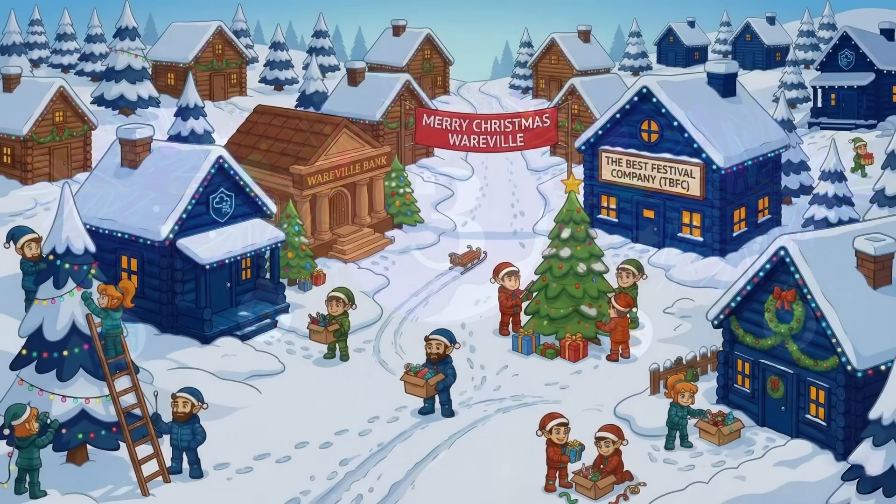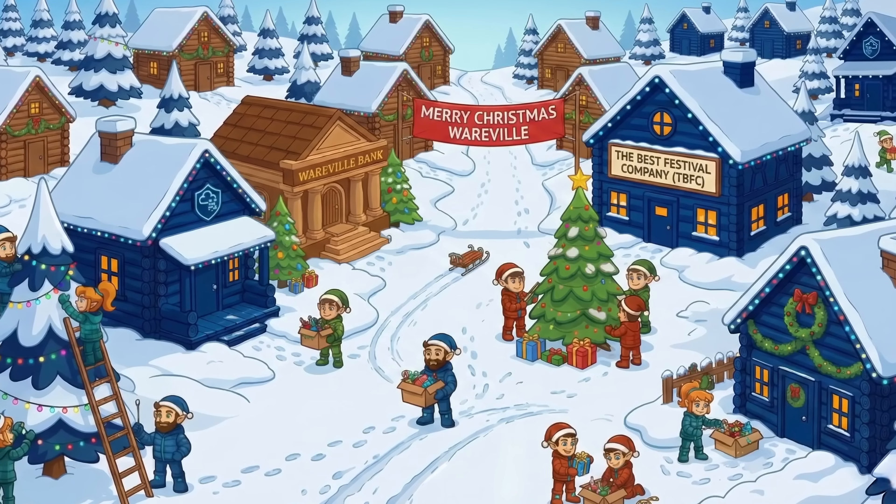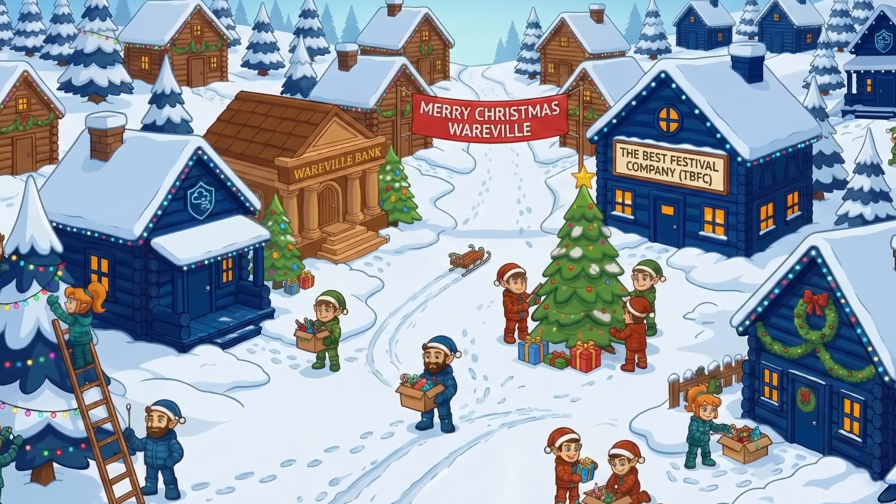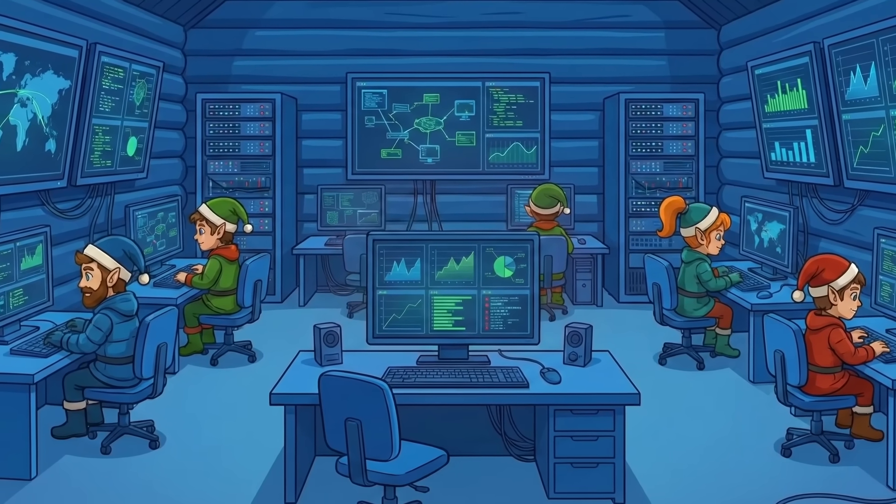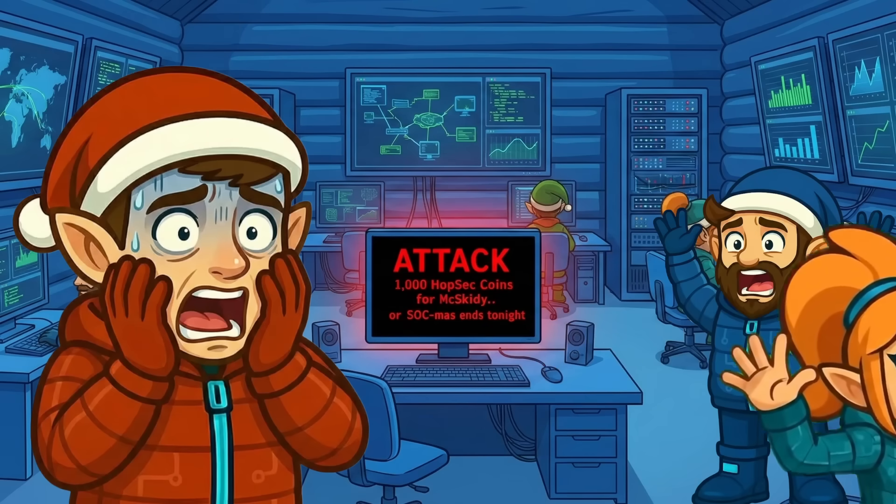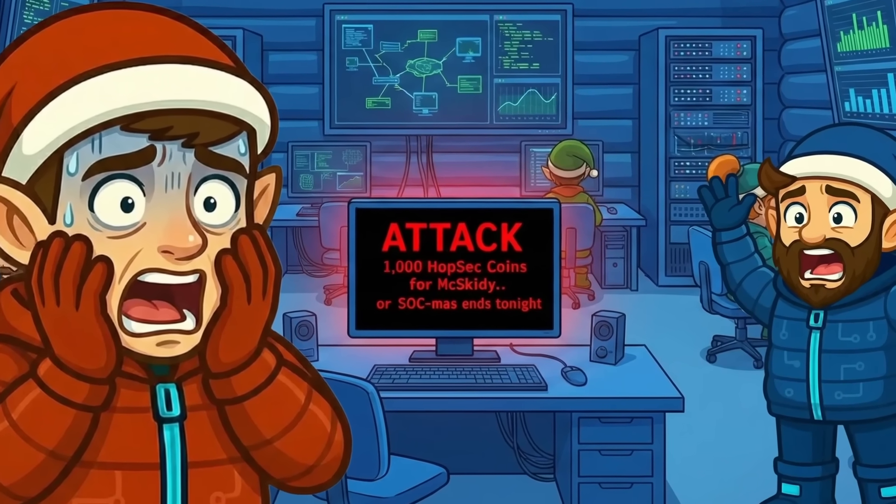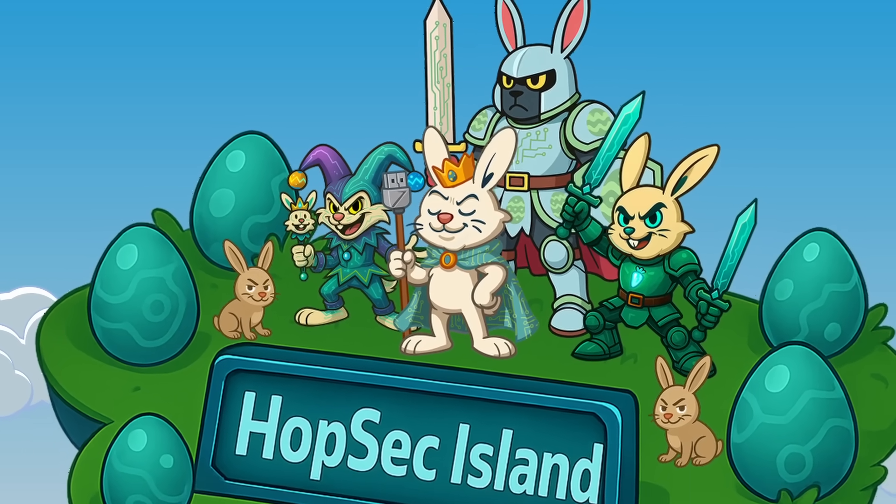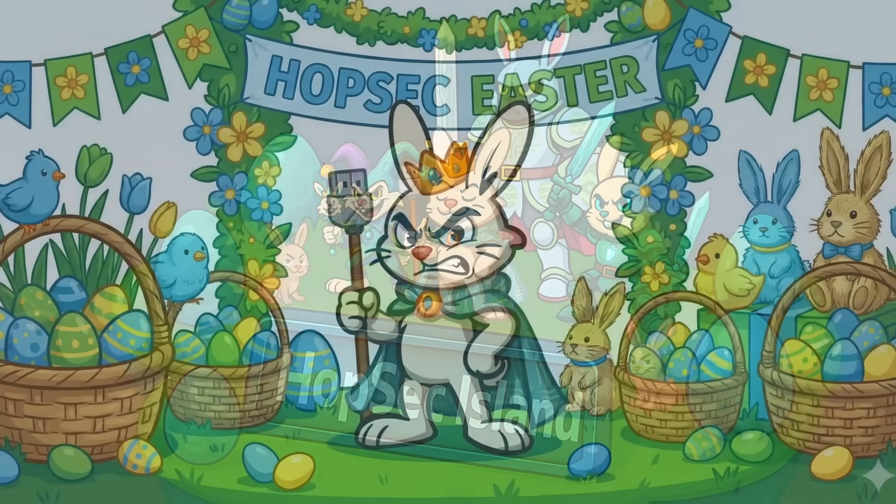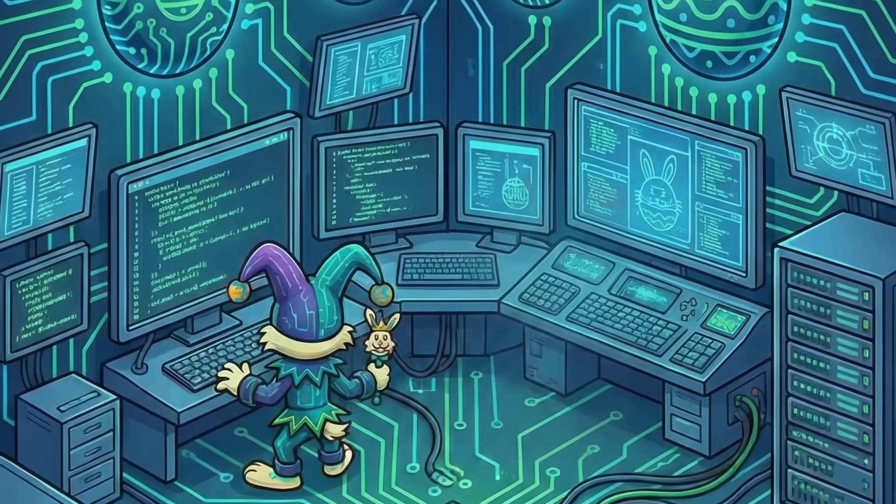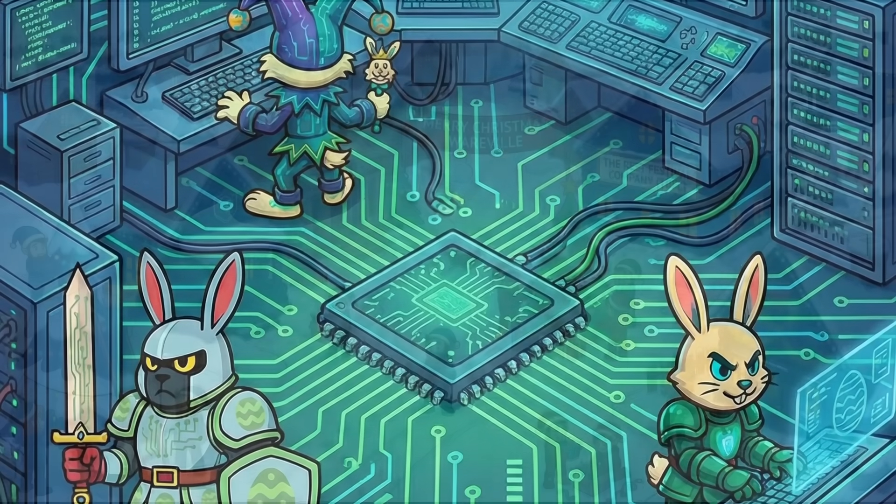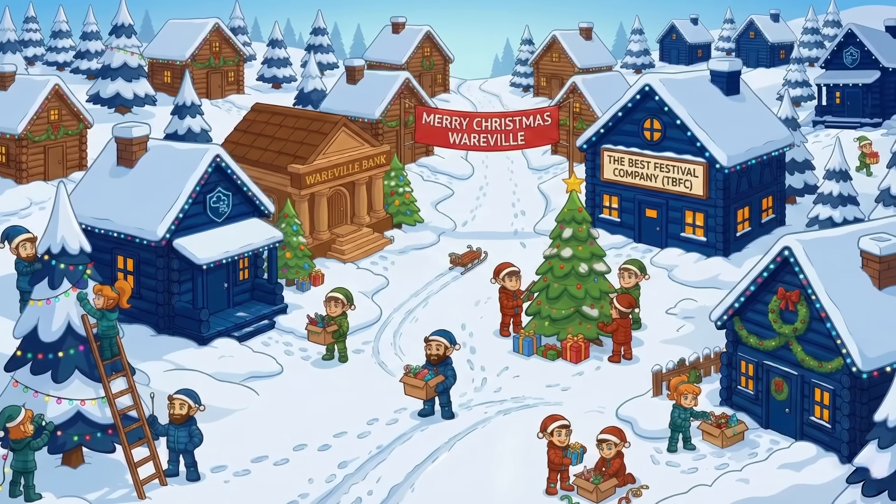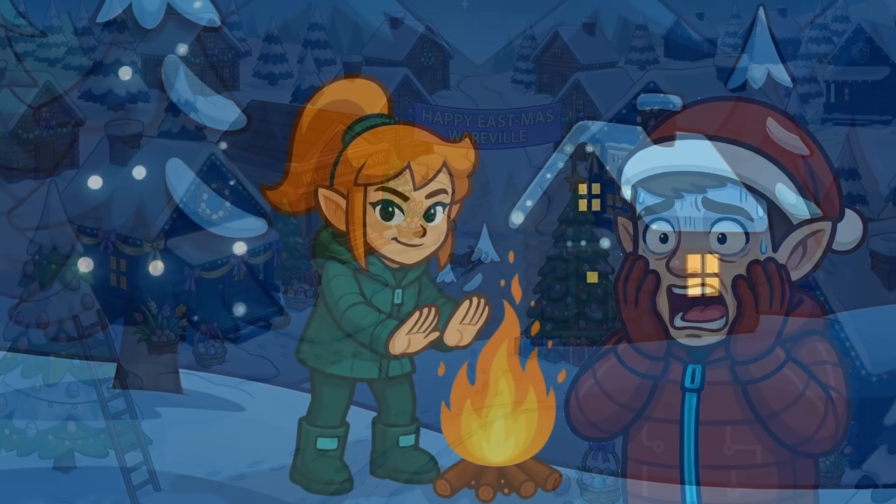It's almost Christmas in Warville, and the team of the best festival company is busy preparing for the big celebration. Everything is running smoothly until the SOC dashboard flashes red. Oh, good heavens! A ransom message suddenly appears. The message comes from King Malhe, the jealous ruler of Hopsec Island, who's tired of Easter being forgotten. He's sent his bandit buddies to attack TBFC's systems and turn Christmas into his new holiday, Eastmas. Oh, good heavens!